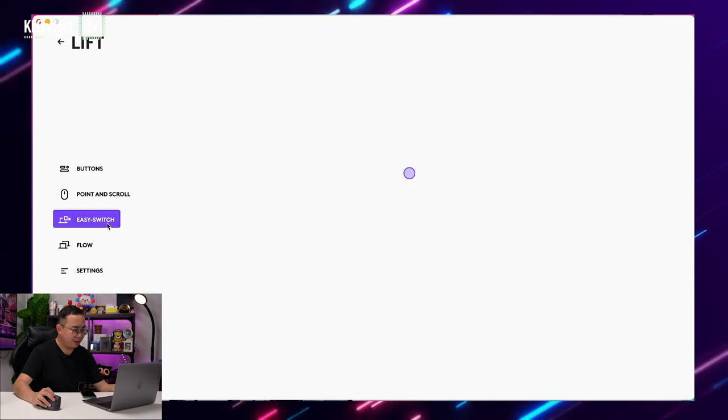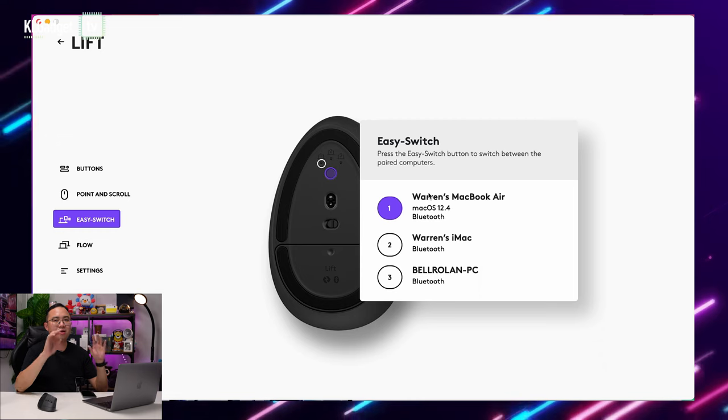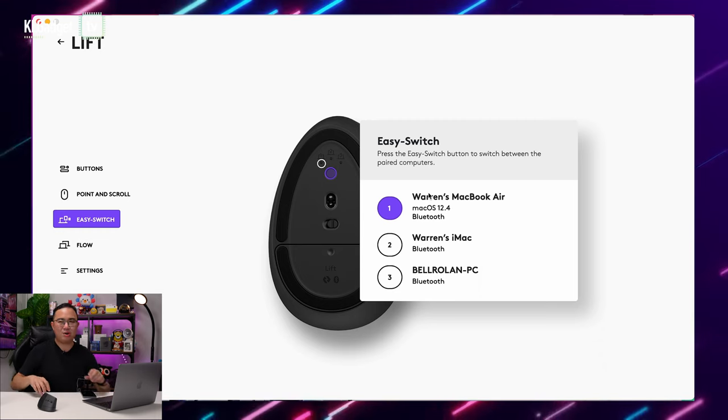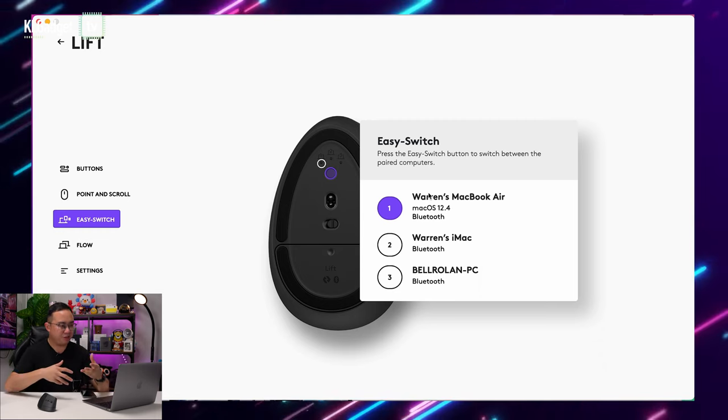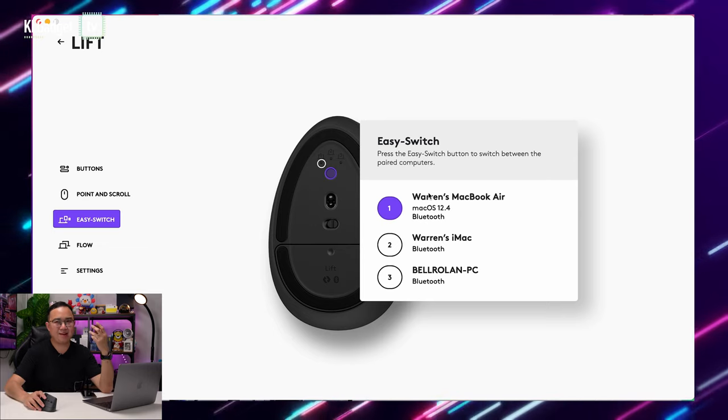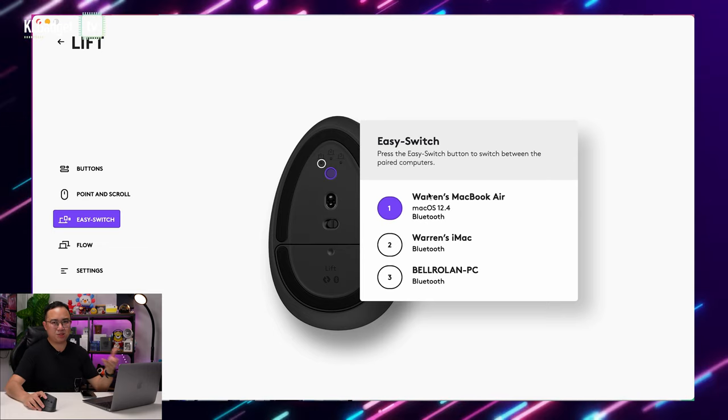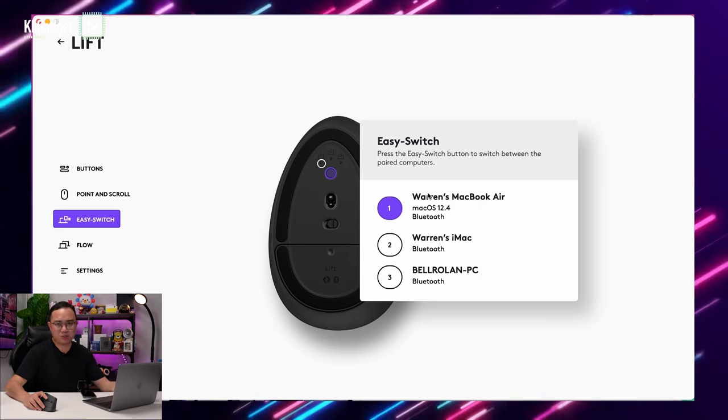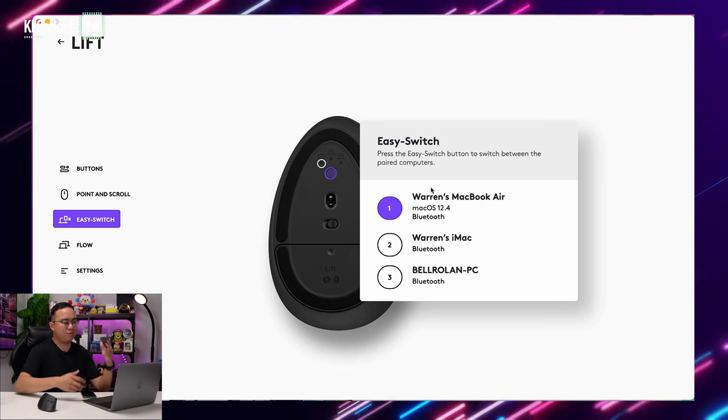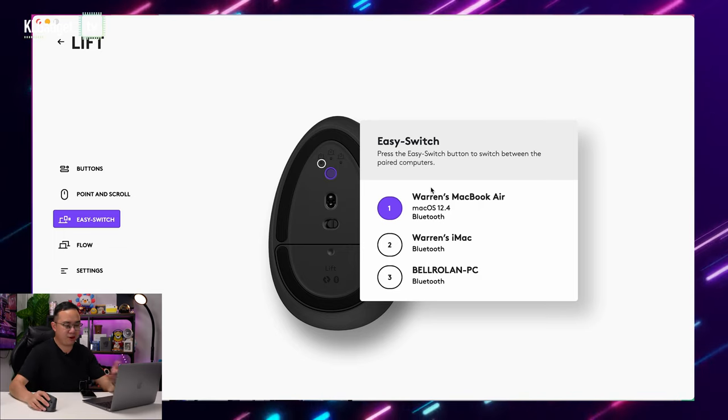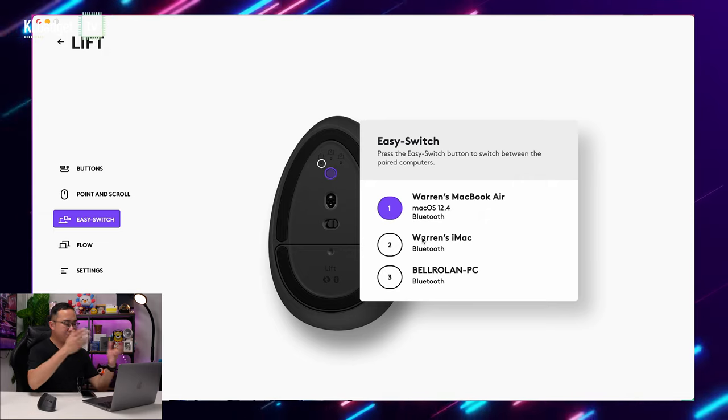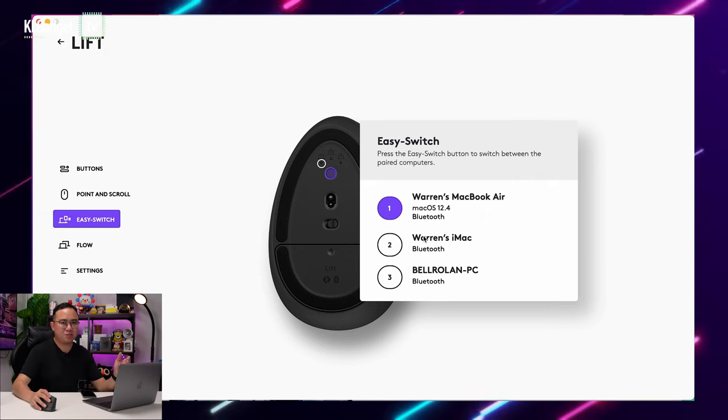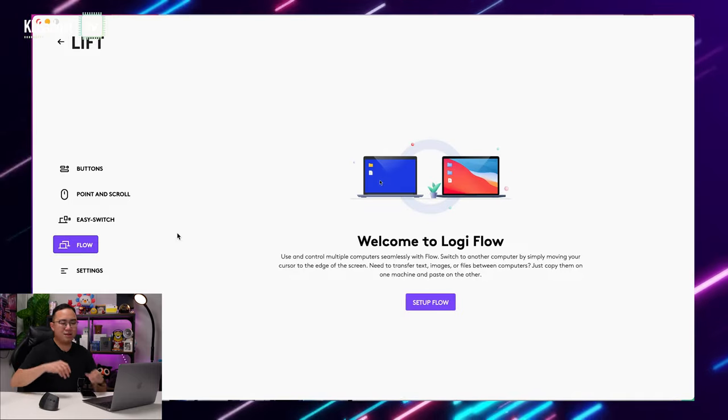Let's just go back over here and head on over to EasySwitch. One of the things that I always hated about mice with multiple switching features is that I kind of forget which devices that my mouse is being paired to. With this Logitech options plus app, I'm able to see what devices I paired this mouse to previously, and it's really useful that it shows this information in the Logitech options plus app.